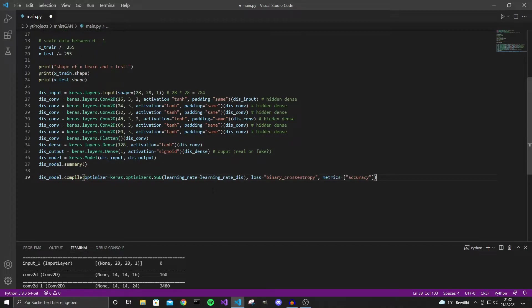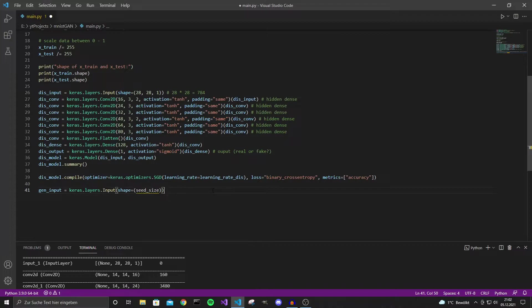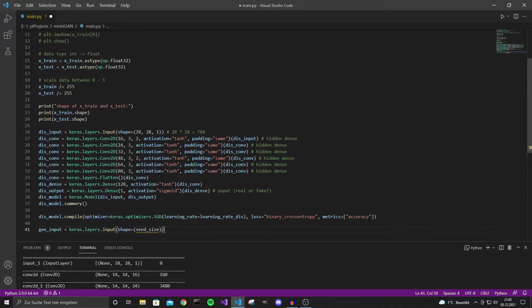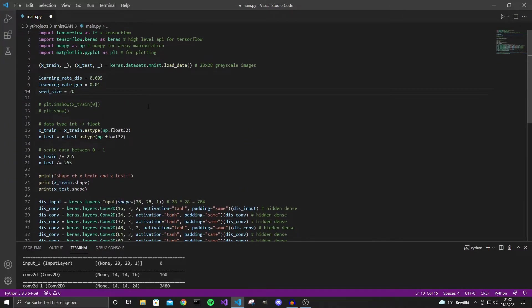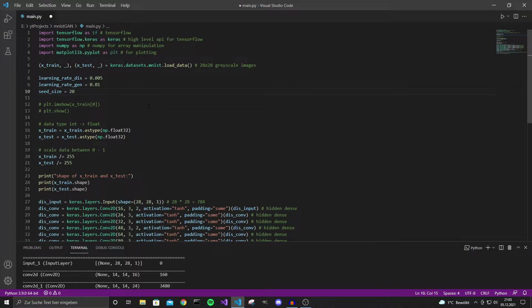And now we can define our generator model. Our generator model takes a seed as an input. So let's define a variable for that. So we have a seed size. And let's put that to 20. The seed size shouldn't be too small. Otherwise you might get something called mode collapse where the model only will output the same images. So for example the model would always output a 1 or a 3 or a 7. But with a bit higher seed values we can get more diverse outputs.